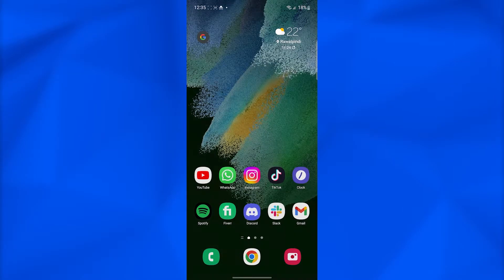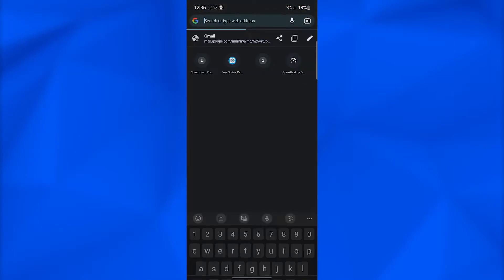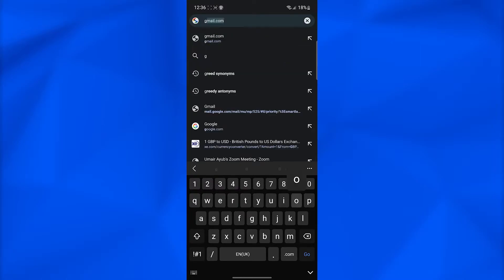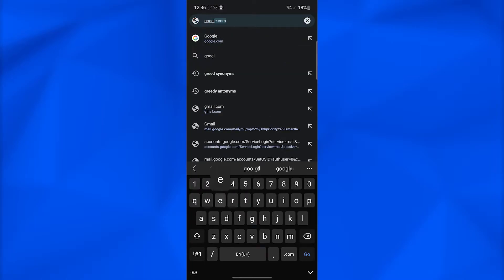First, I want you to open up Chrome on your phone, and then once you open up Chrome, type in google.com.